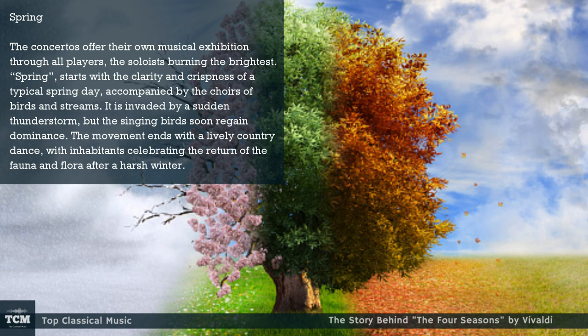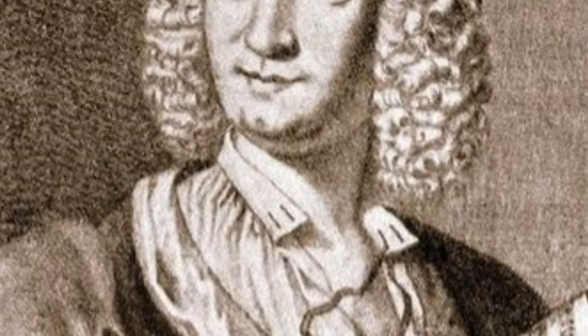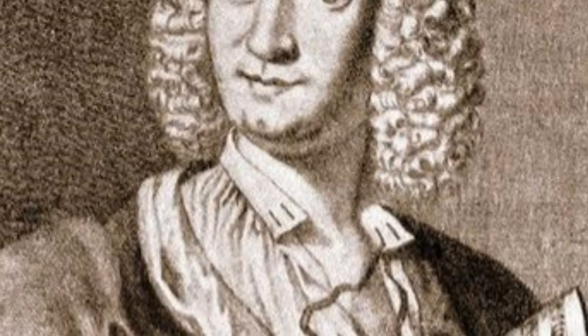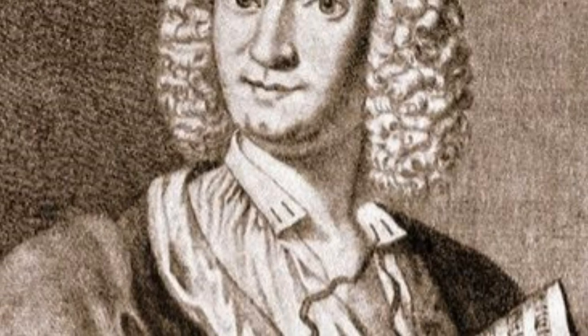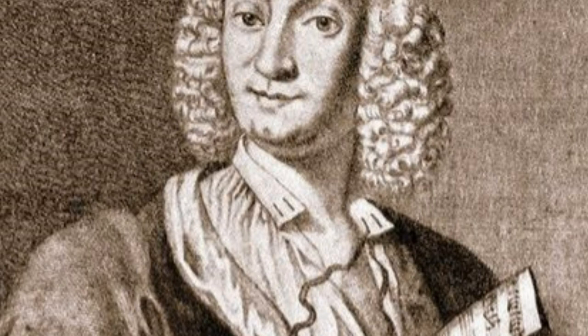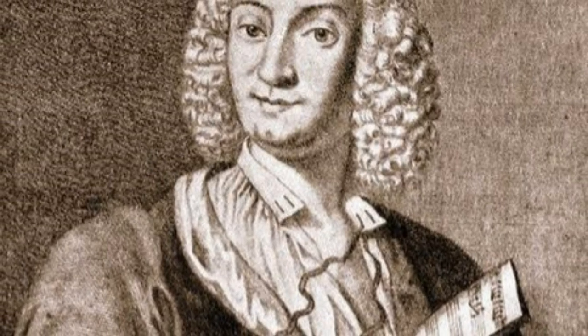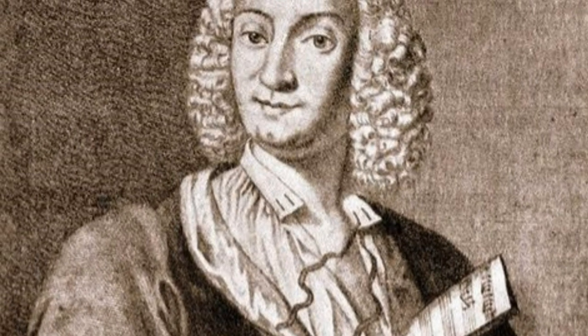Spring. The concertos offer their own musical exhibition through all players, the soloists burning the brightest. Spring starts with the clarity and crispness of a typical spring day, accompanied by the choirs of birds and streams. It is invaded by a sudden thunderstorm, but the singing birds soon regain dominance. The movement ends with a lively country dance, with inhabitants celebrating the return of the fauna and flora after a harsh winter.